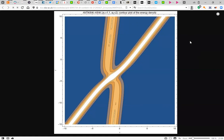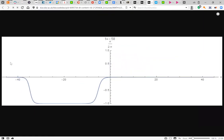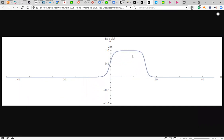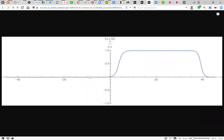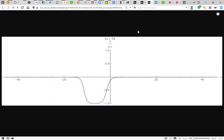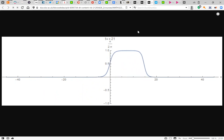Finally, let me show you an animation of the time evolution. We have the anti-kink following the kink, they collide, and now the anti-kink is ahead of the kink. That's all for today. Have a good weekend. I'll see you on Monday.